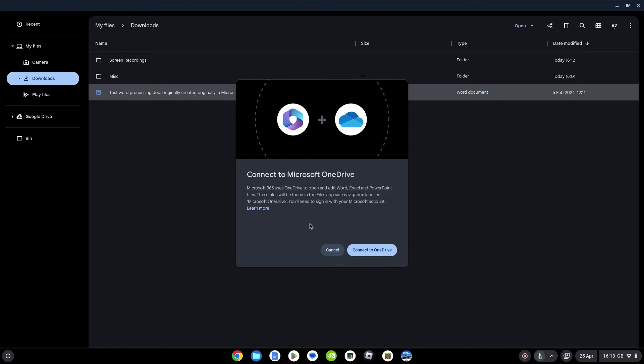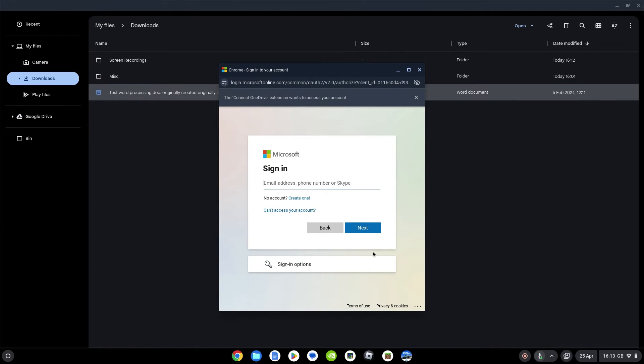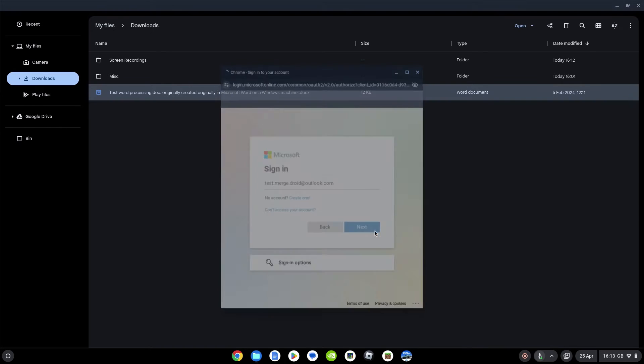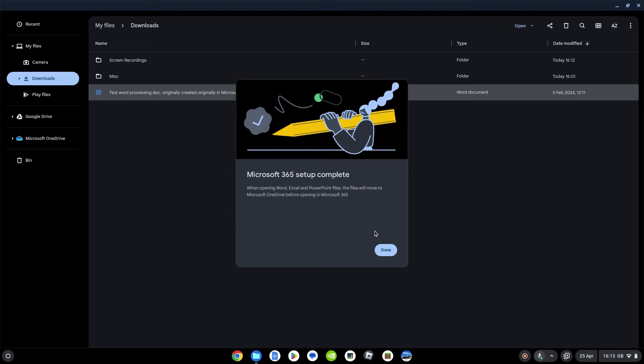Then it's going to want to connect your OneDrive for the first time. Just click connect to OneDrive. We should get prompted for our credentials. Let me see if I can remember... obviously just using my test account here. There we go.